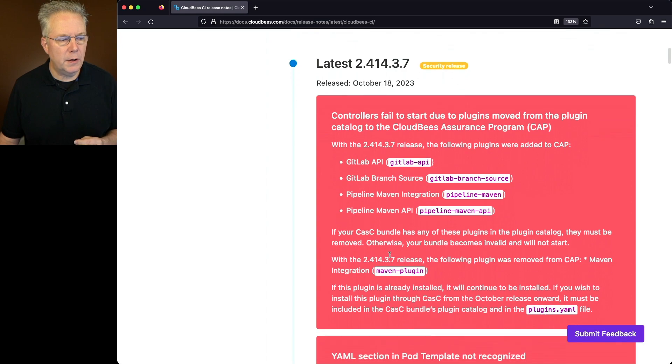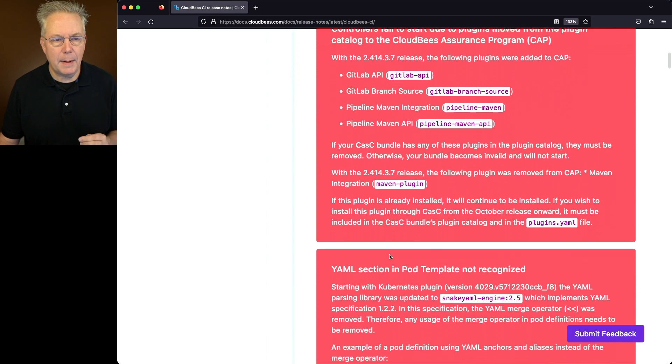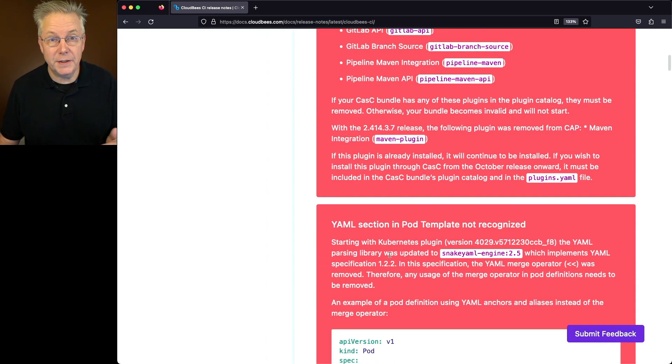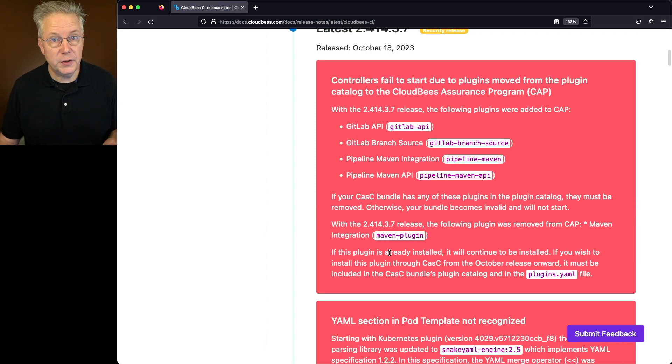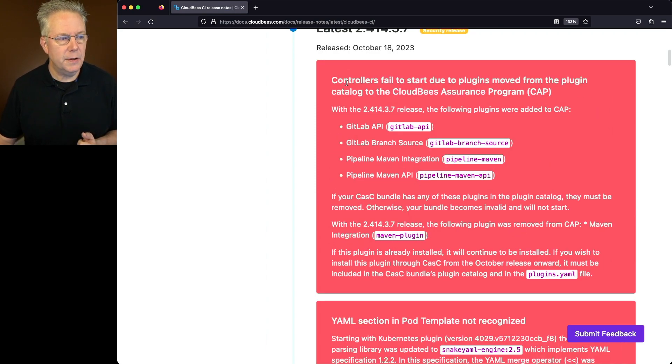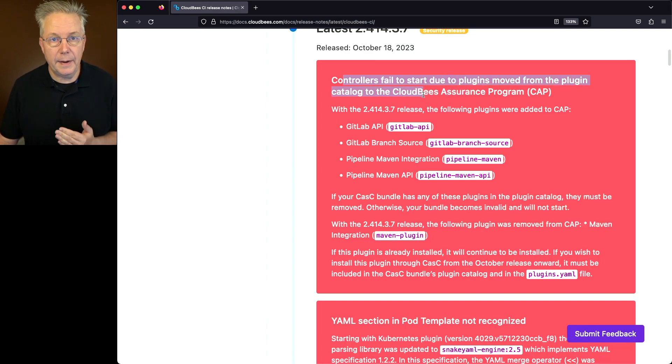You'll notice that there are two red blocks at the top before we even go to take a look at the detail pages for this release. For this first red block, what we see here is controllers fail to start due to plugins moving from the plugin catalog to the CloudBees Assurance program.